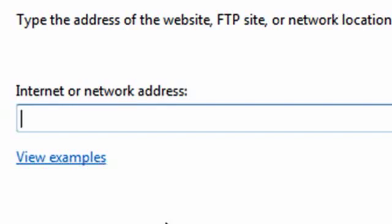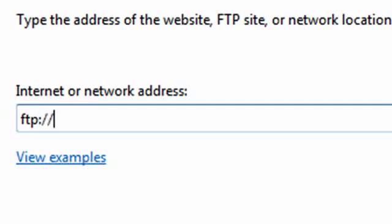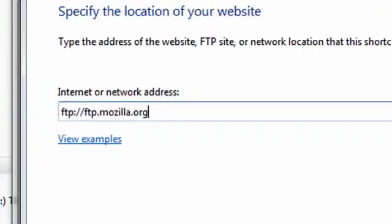I'm going to be using the Mozilla Foundation's FTP server as an example. Mozilla, as you know, are the people that brought you the Firefox web browser. So click ftp colon slash slash ftp dot mozilla dot org.